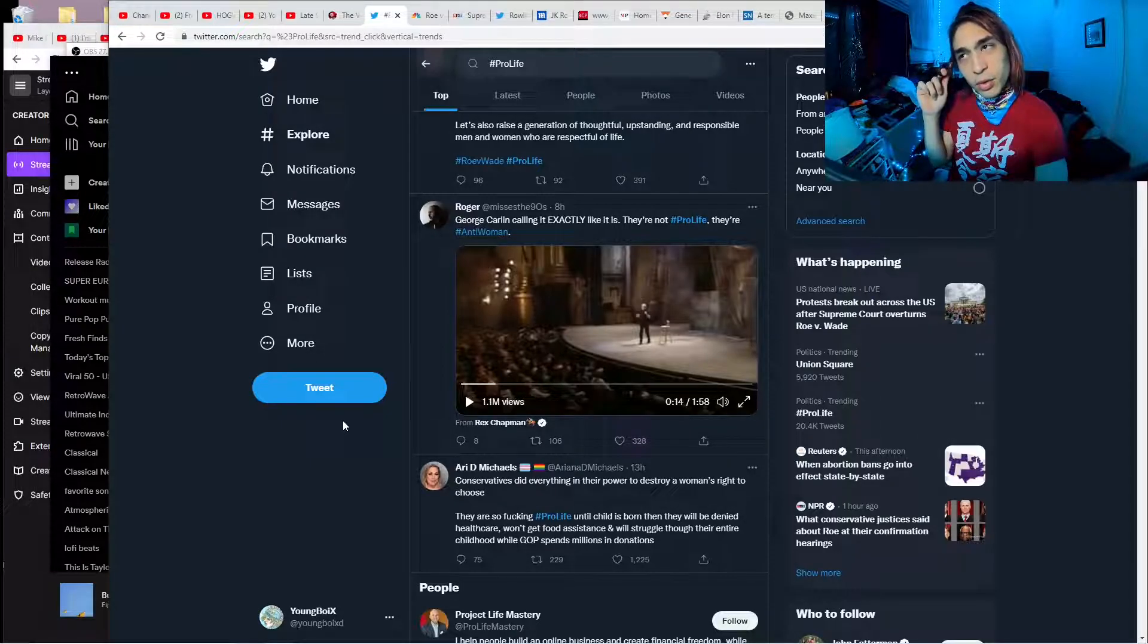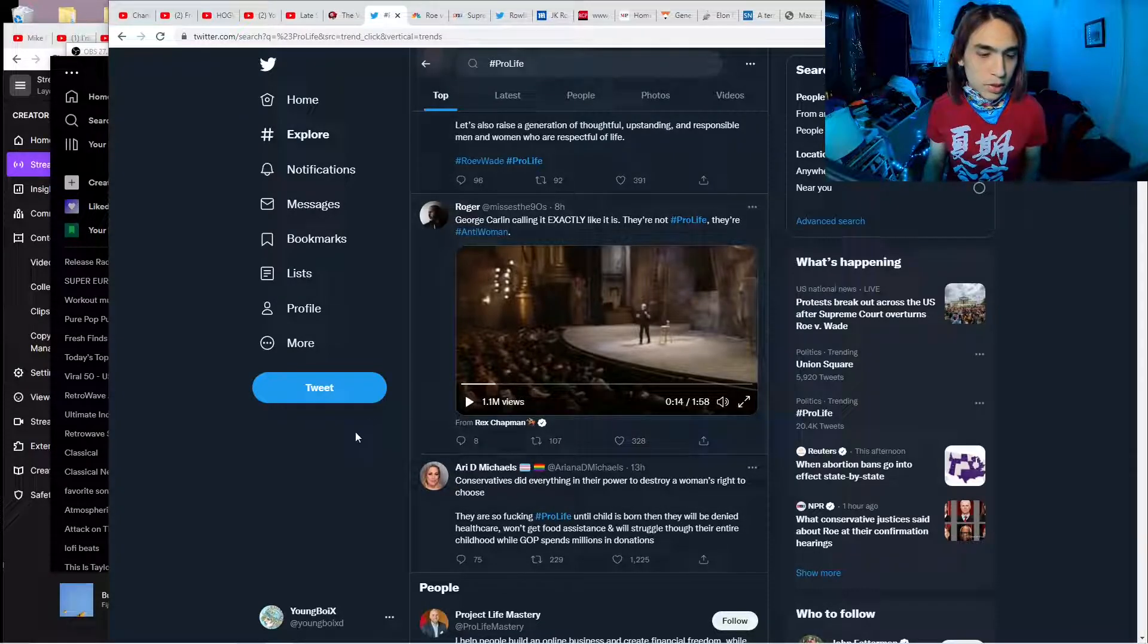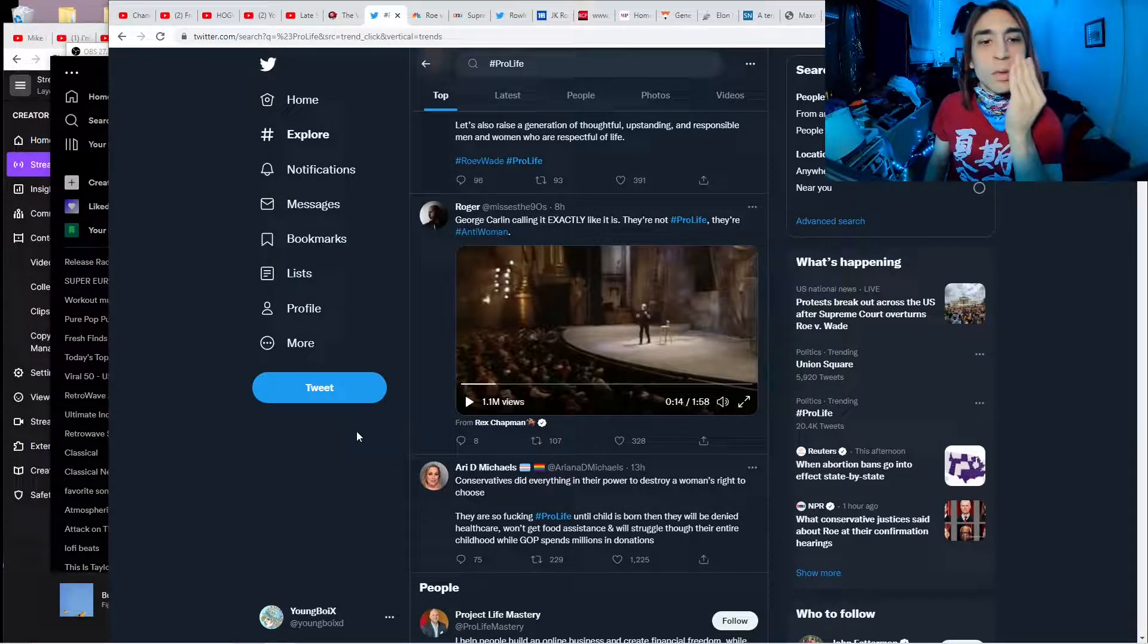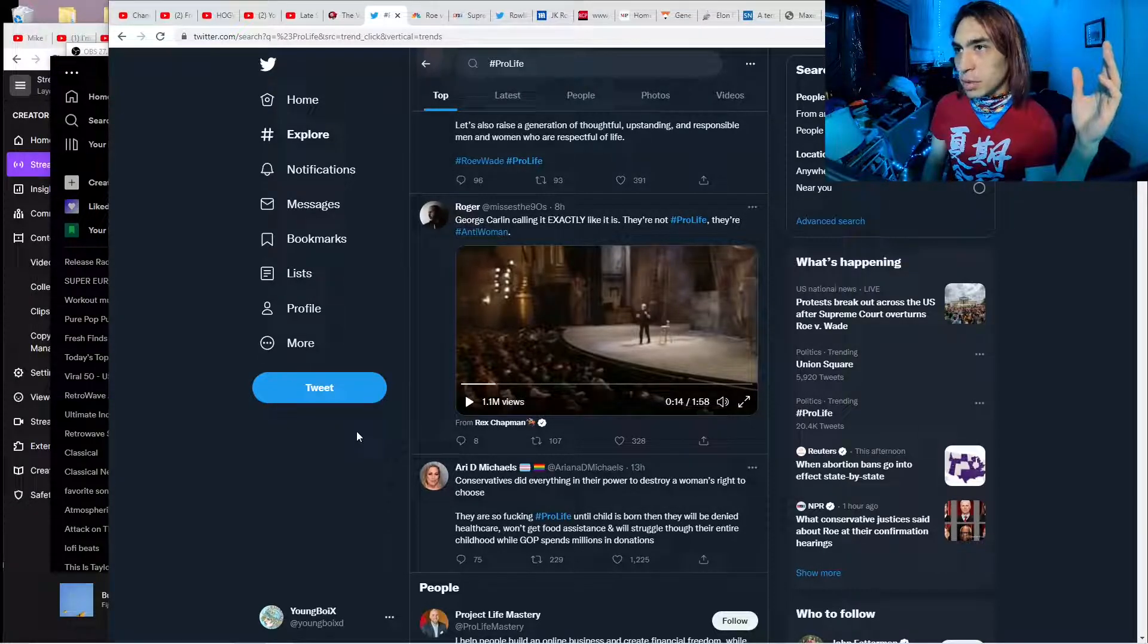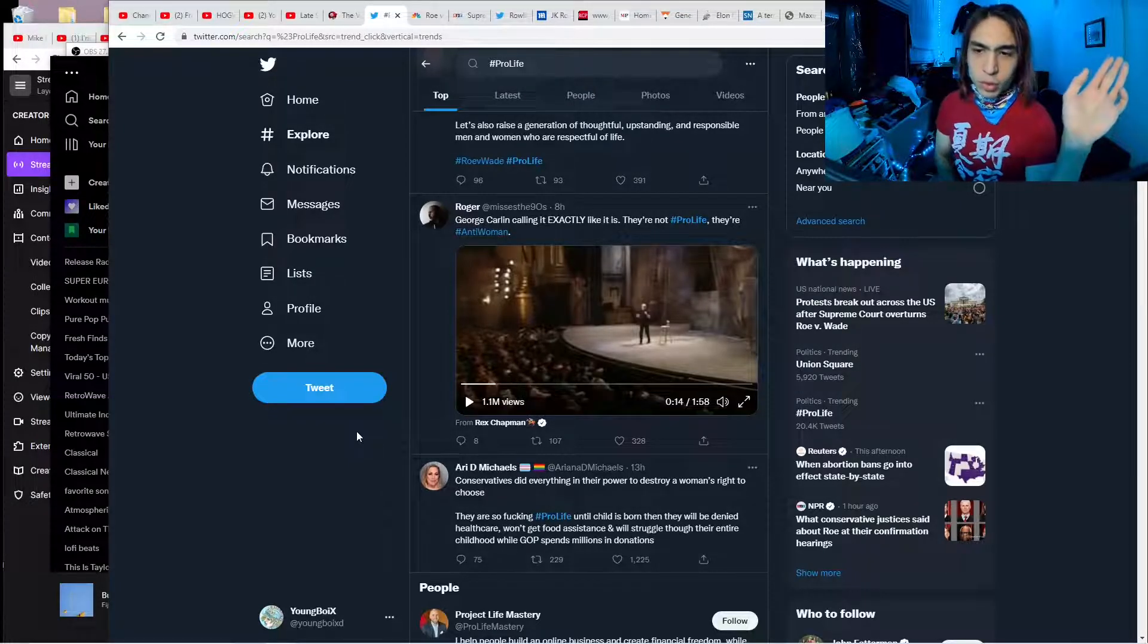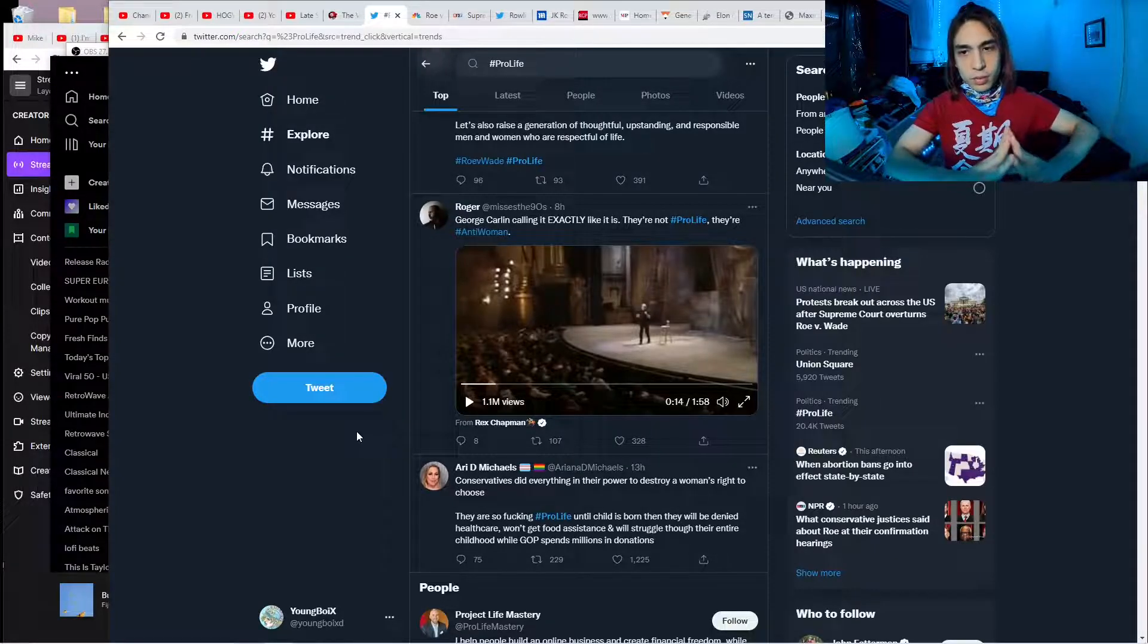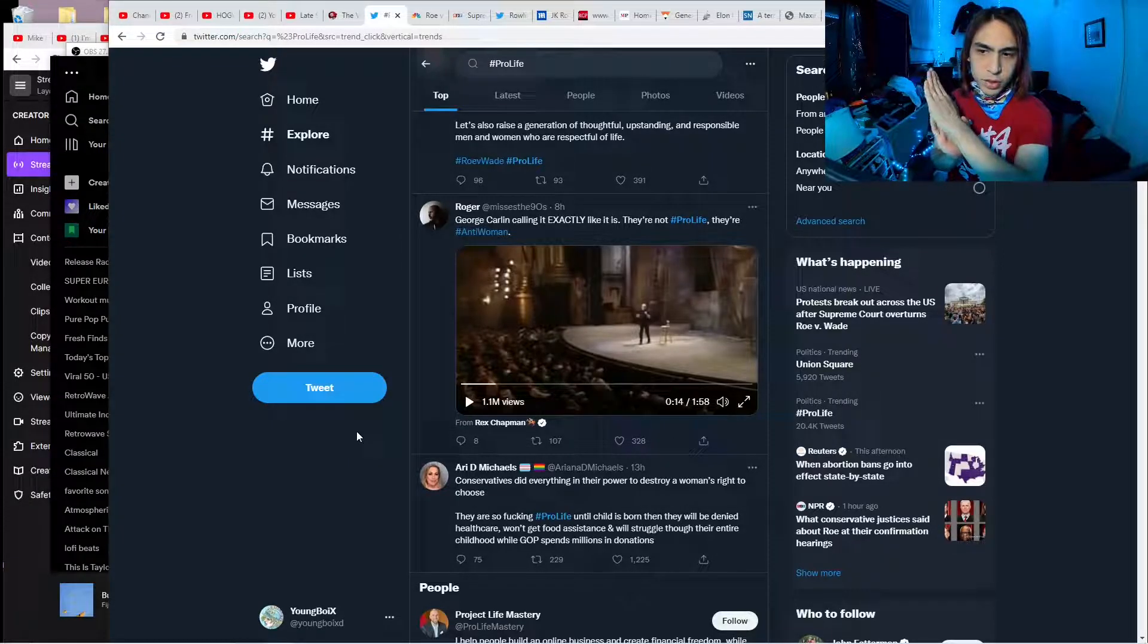But no, pro-life just means being anti-choice, restricting a woman's right to choose, because a fetus is not really alive. A fetus is not alive until like five months or six months, maybe seven months along. And that doesn't matter, because over 90% of abortions happen within the first trimester of pregnancy.